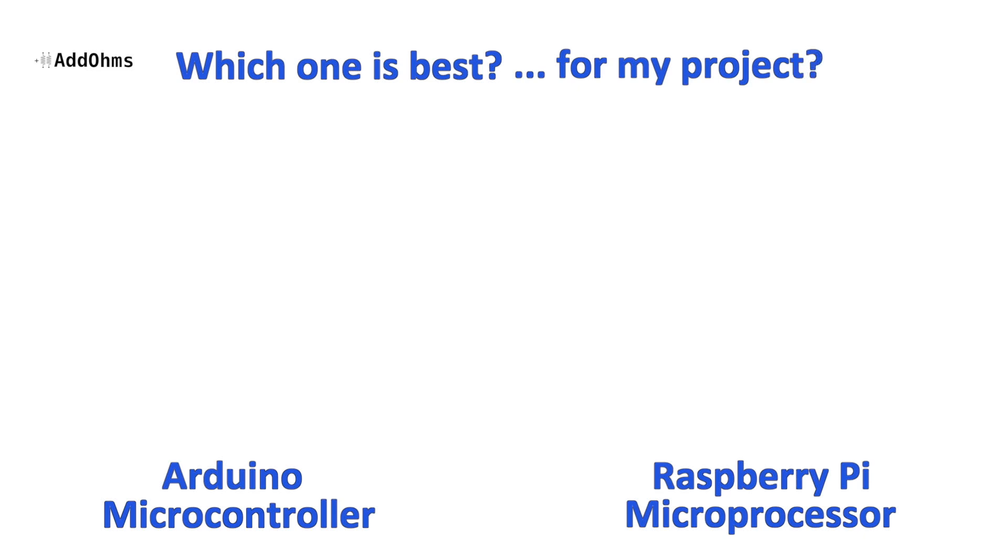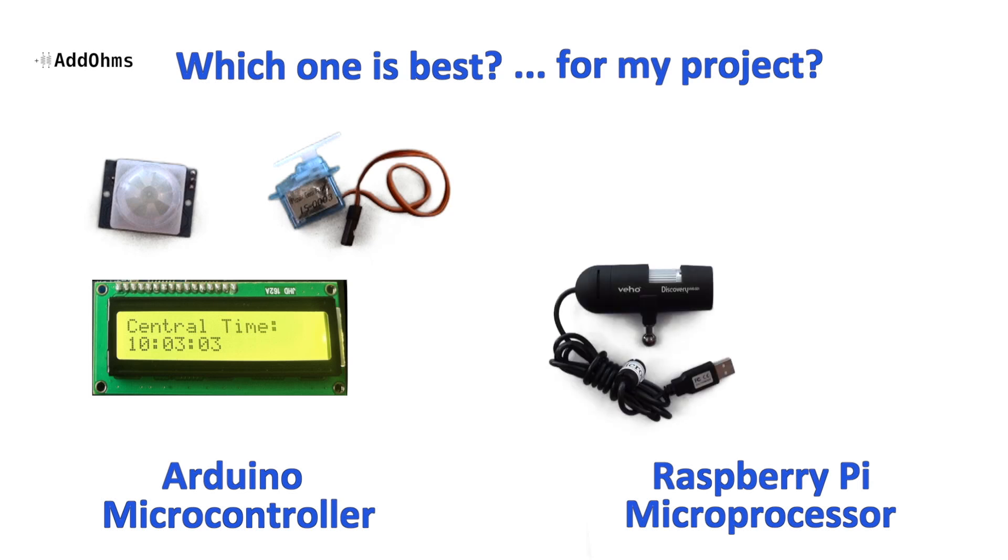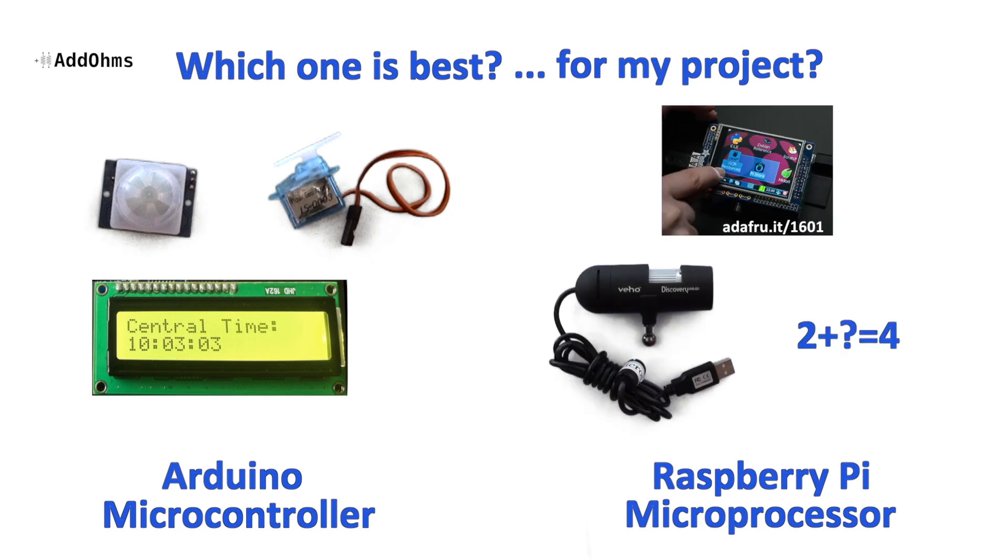Think about projects with things that get controlled like motors, character LCDs, and sensors. These are going to work really well with a microcontroller like the Arduino. And then projects with things like video or cameras, complex math, and graphic interfaces are going to be better suited for the Raspberry Pi.